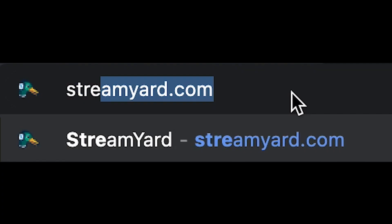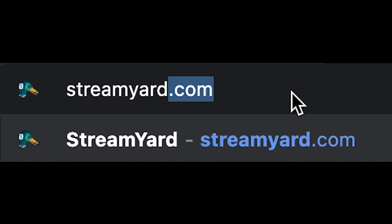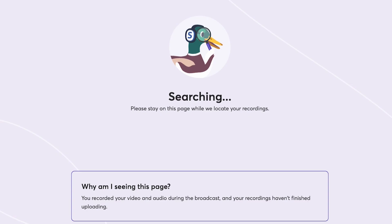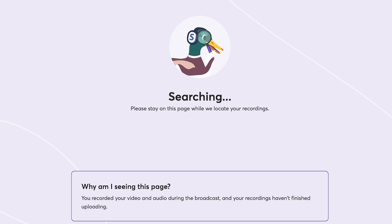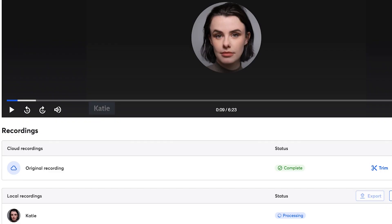You or your guests can go to streamyard.com/upload within 90 days of the broadcast to finish the upload. Also, remember that the export button is only available if your cloud recording is fully finished processing and you have at least one local recording that is fully finished uploading.